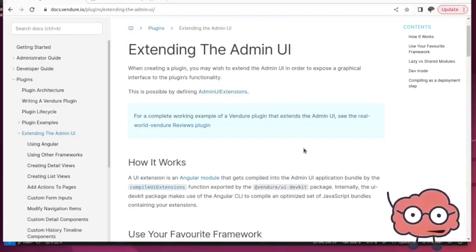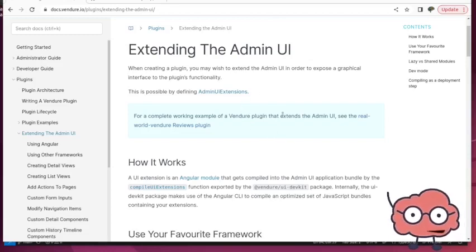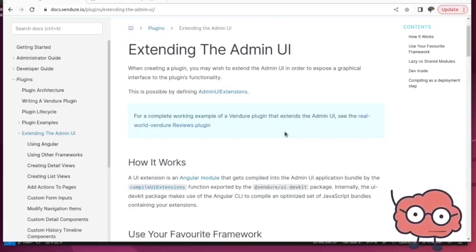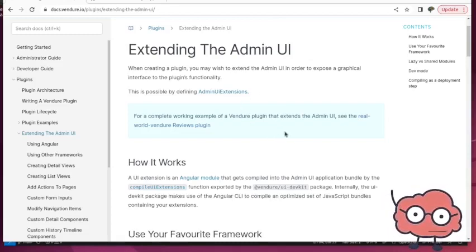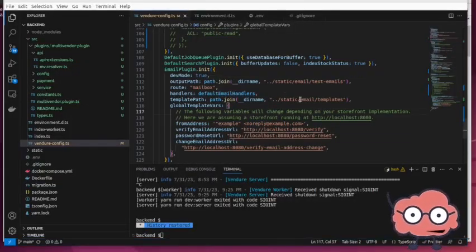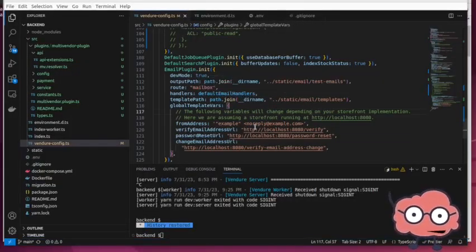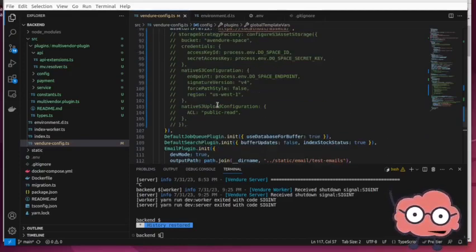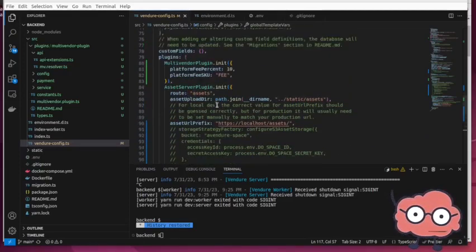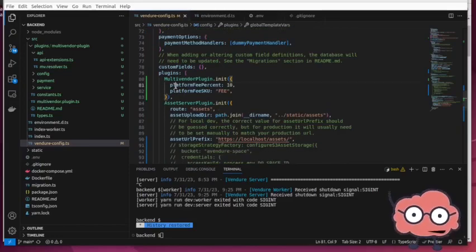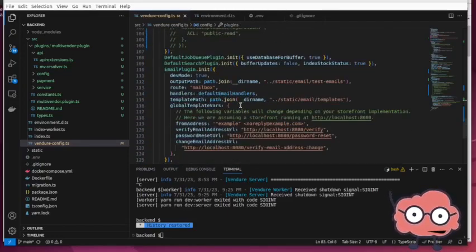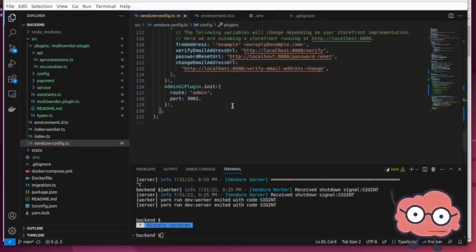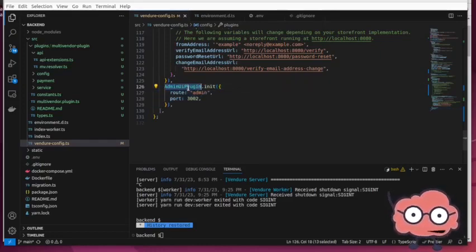But for this first video, I think we're just going to go through this getting started guide and set up the basics. Like our other videos, we're going to be starting with this same code that we've been using throughout. We have our multi-vendor plugins still sitting there that shouldn't interrupt anything. It shouldn't change anything since we'd be playing with this admin UI plugin at this point.